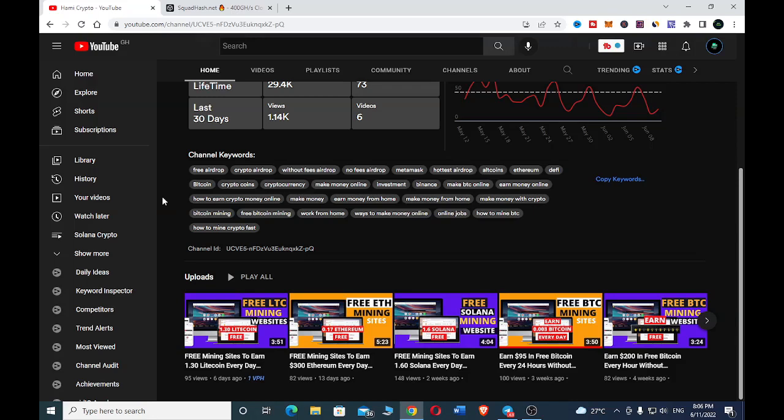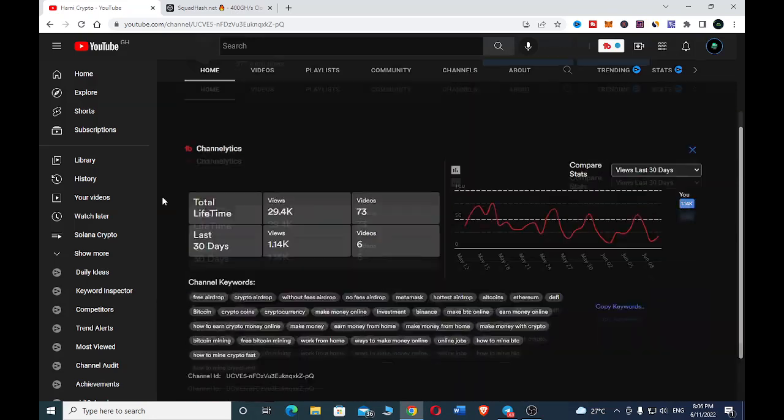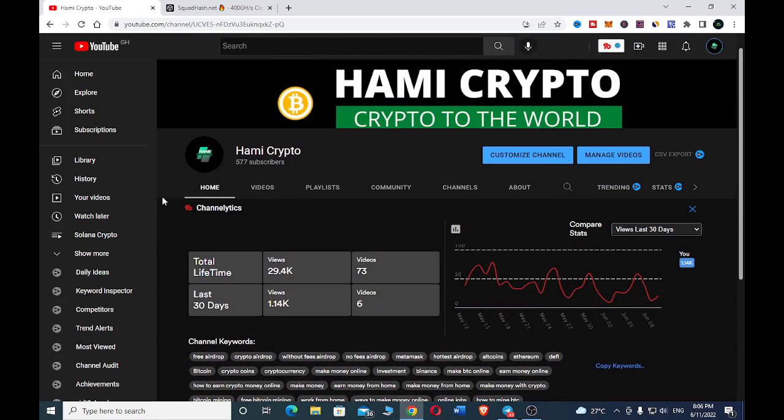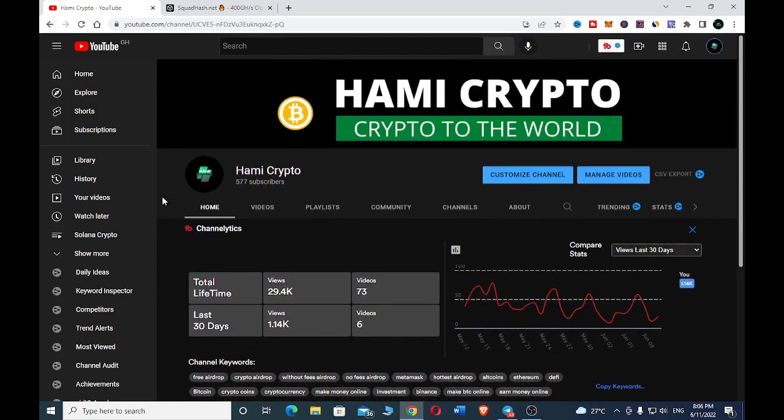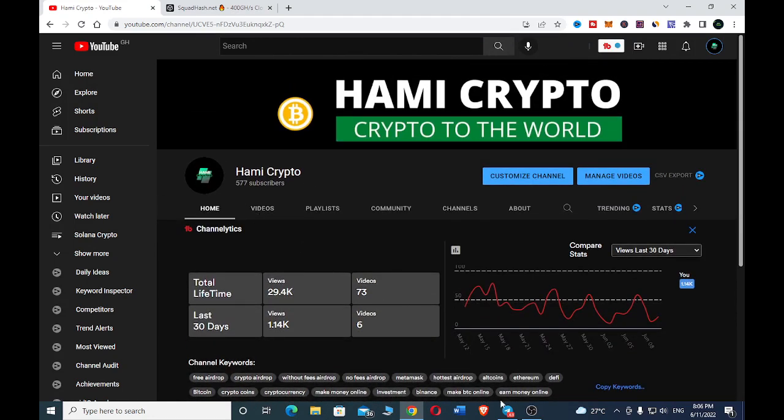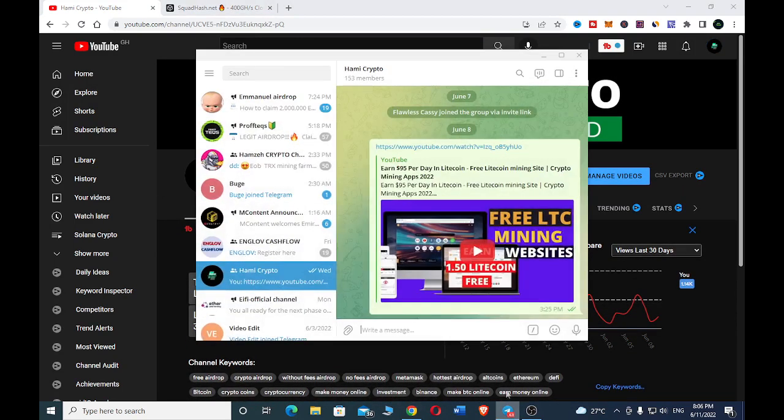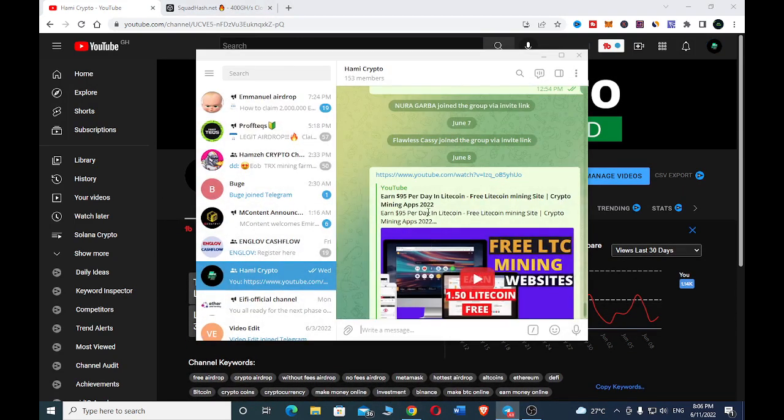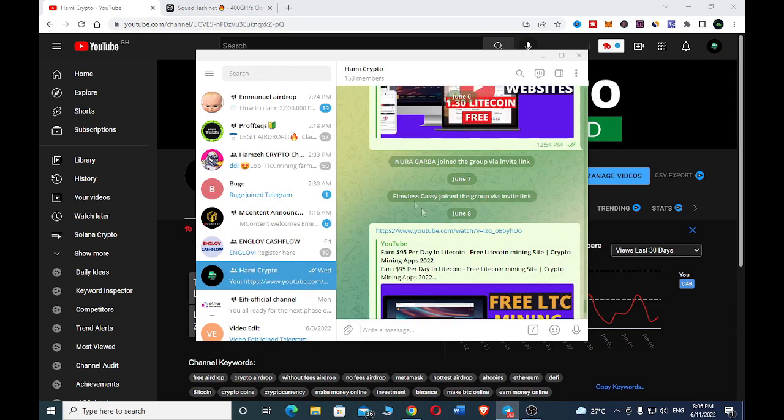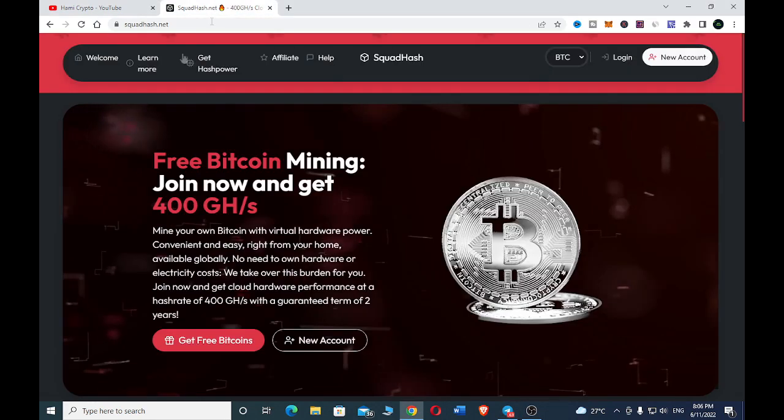What's up guys, welcome back to my channel. In today's video I'd like to share with you a mining site to earn bitcoin for free. Before you dive into the video, don't forget to subscribe and hit the like button, and do join our telegram group for more videos.